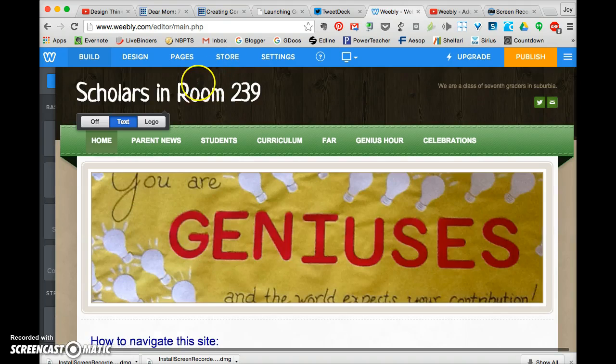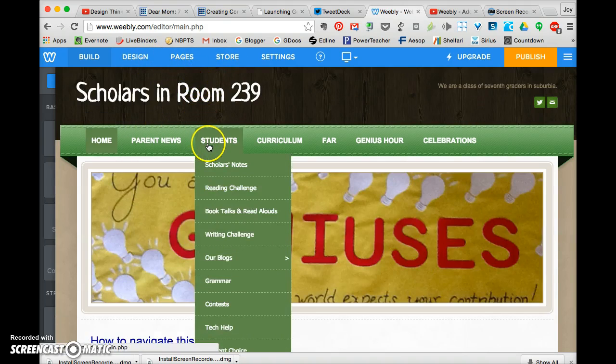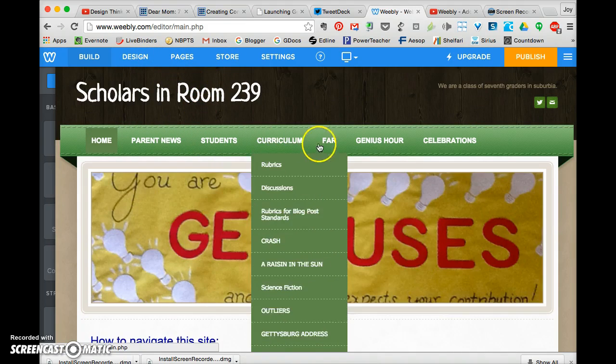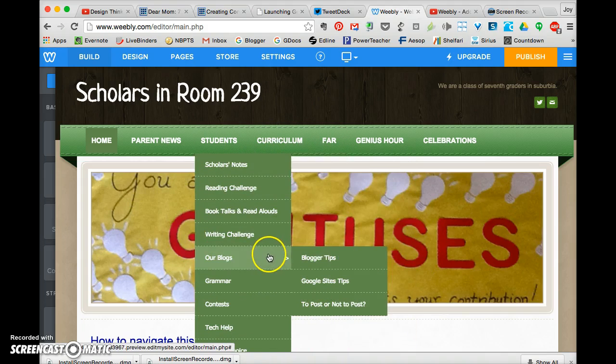I never go to store and settings. I really don't even go to design. But my pages are in here, and what I would like to do is add another page for Weebly tips.